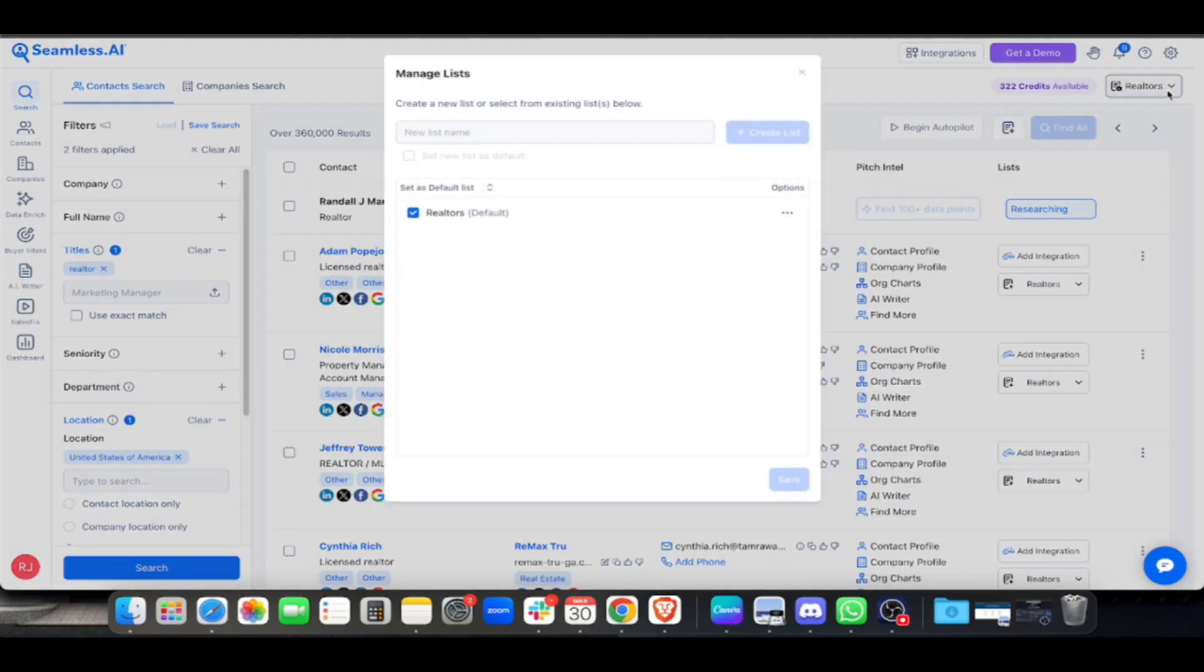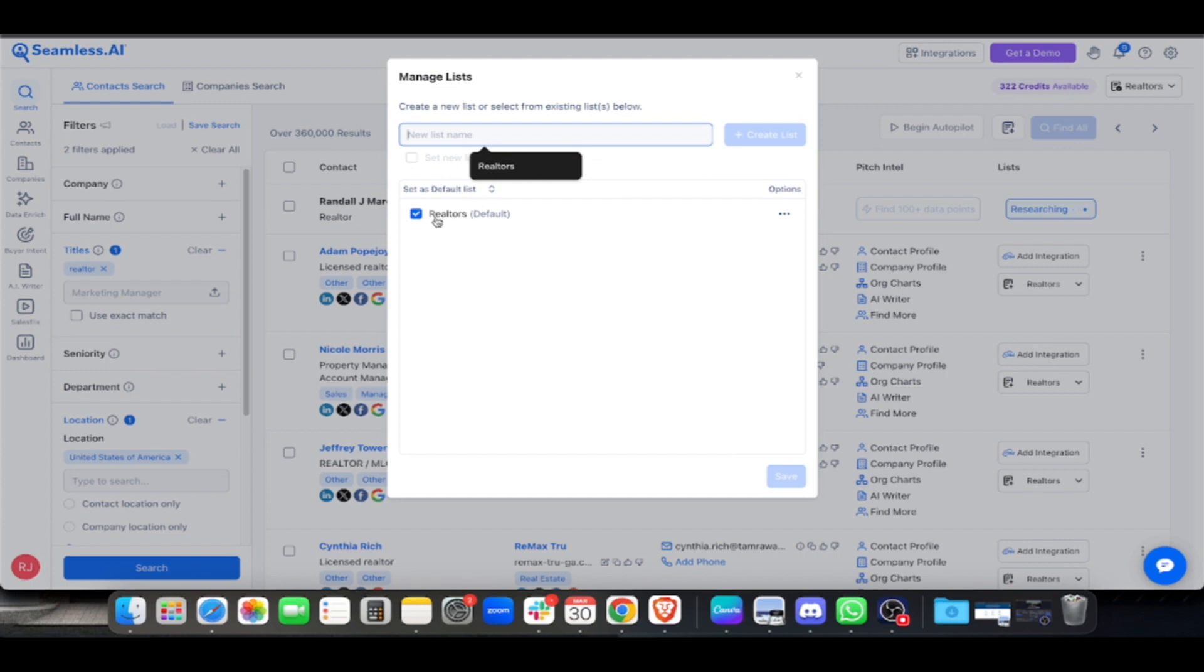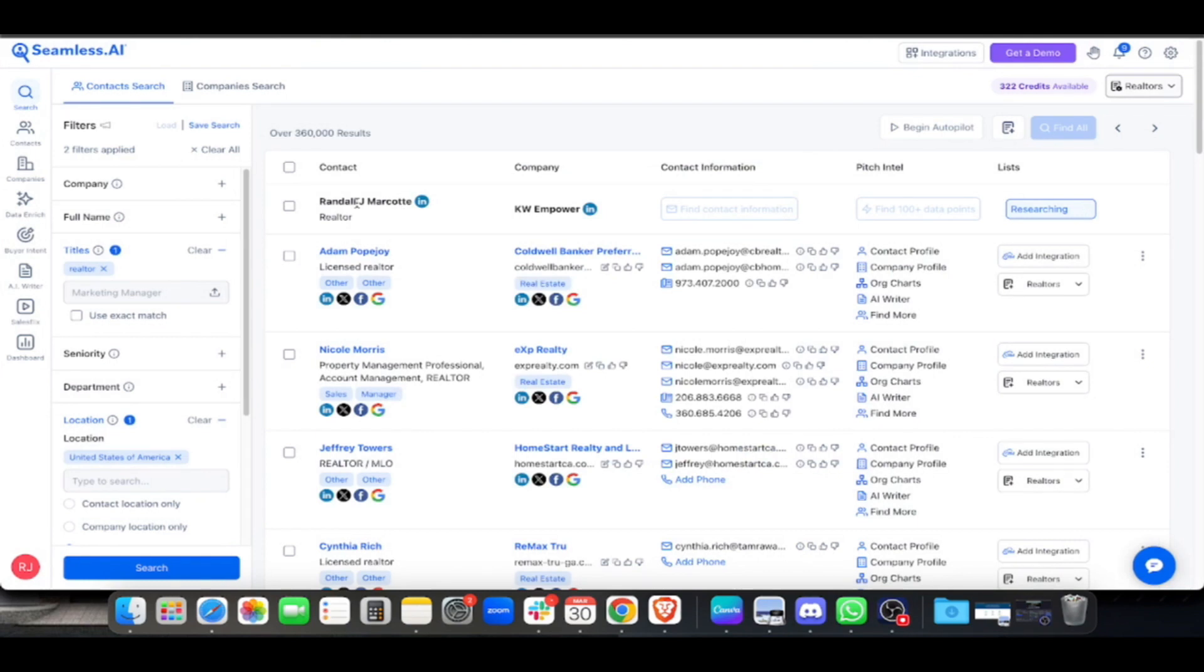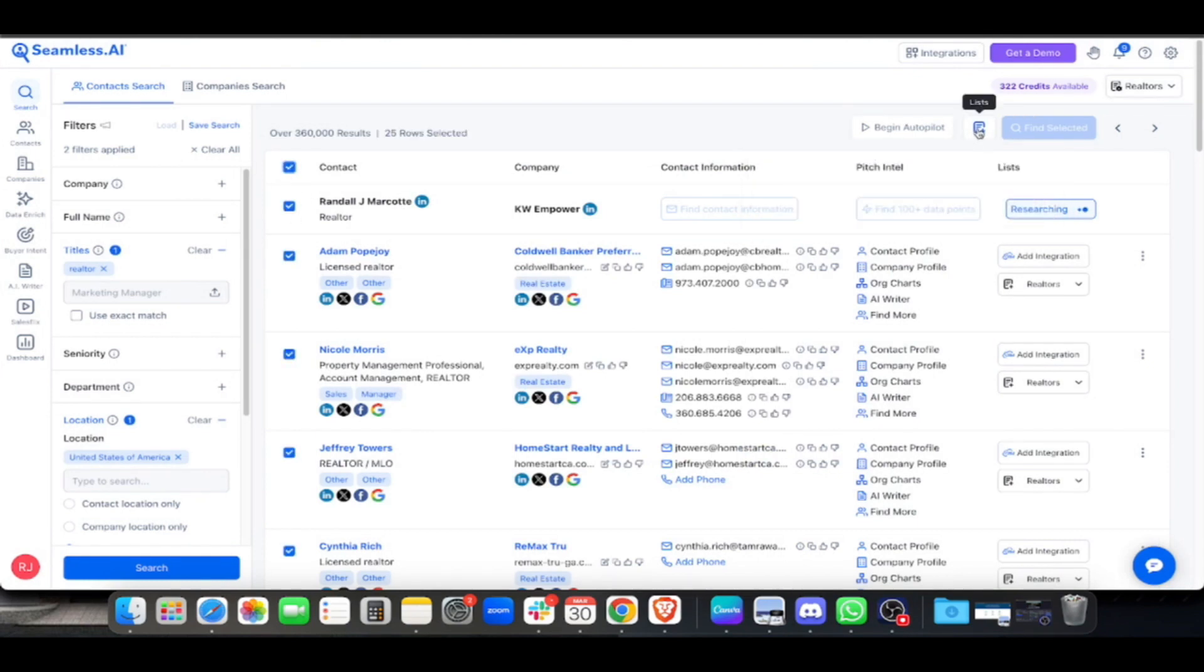I have a created list here called Realtors. Let's say for example we'll create a new one called Real Estate Agents. Click 'Create List' and now you have two lists. All you have to do once you've created the list is select the contacts.